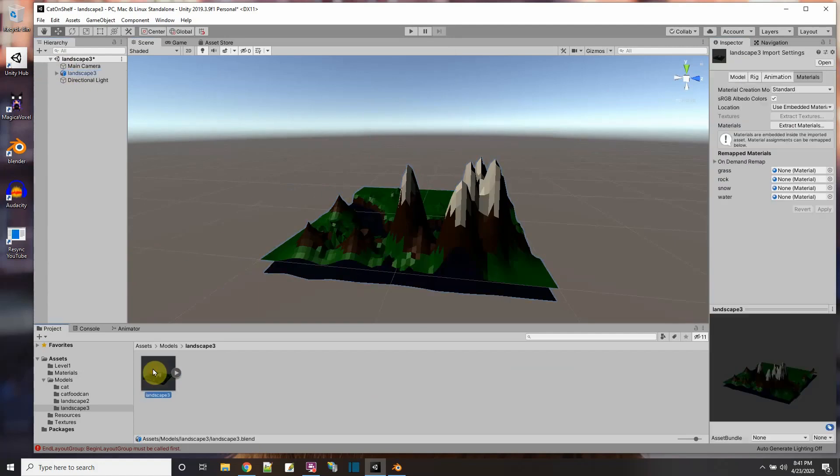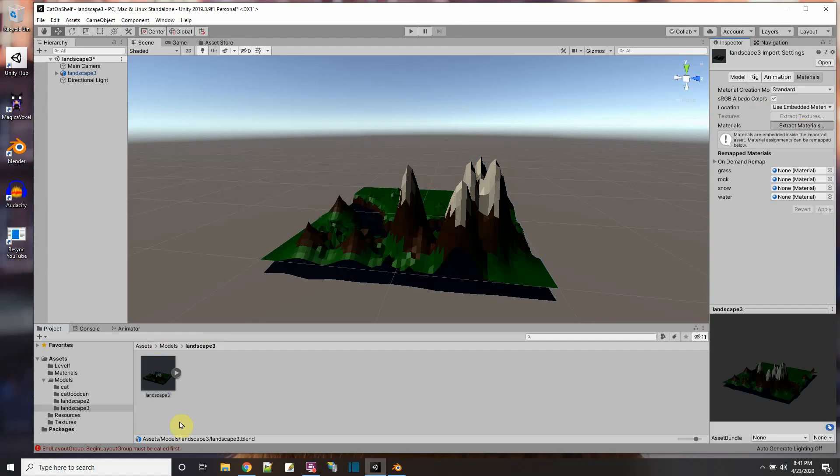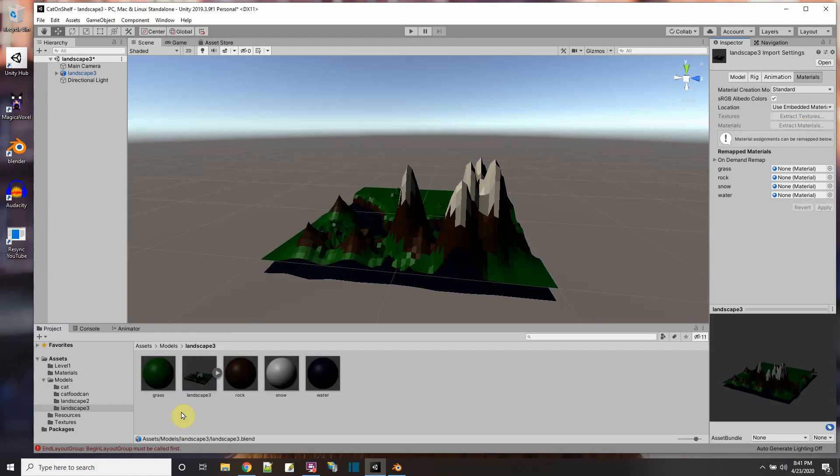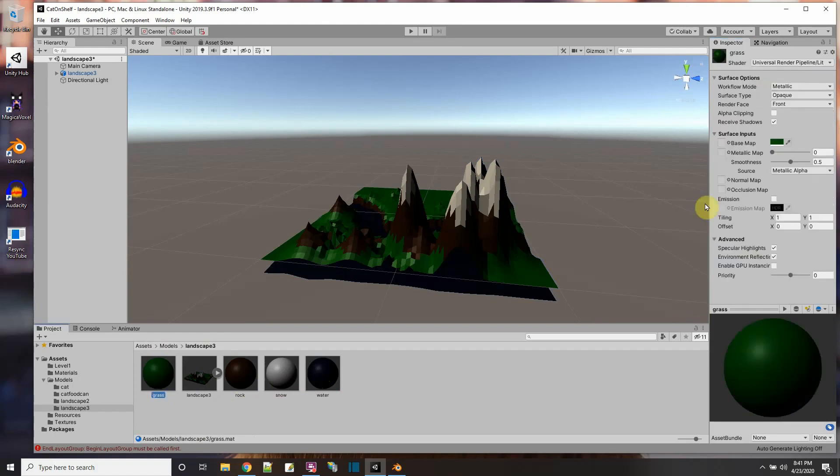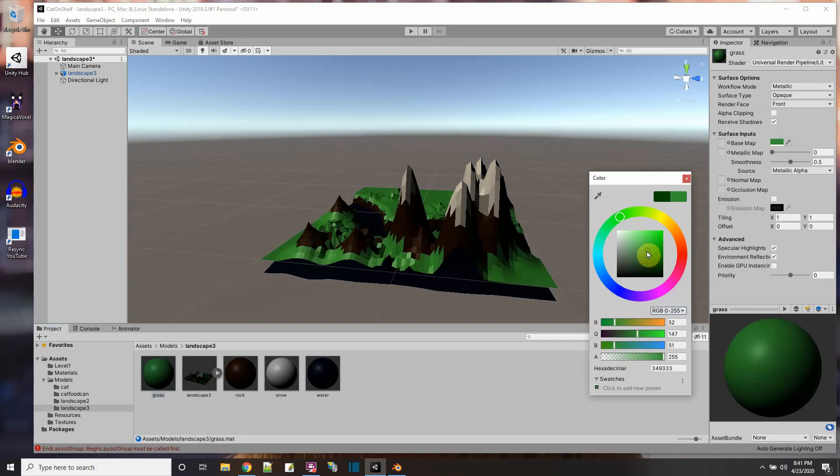Everything looks kind of dark. What I'm going to do is extract the materials from the file right here to this folder. And here they are. Rock, snow, water. Where's grass? Oh, grass is right here. So the colors are kind of dark here in Unity, but I'll brighten them up a little. There we go for the grass.